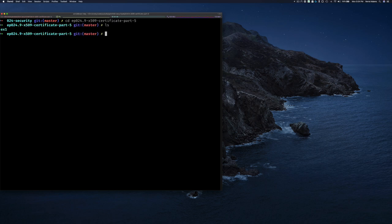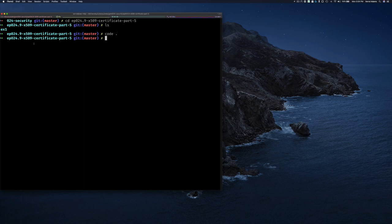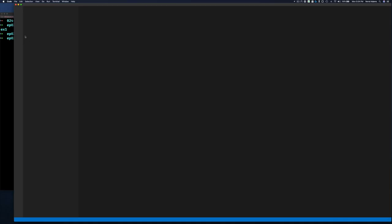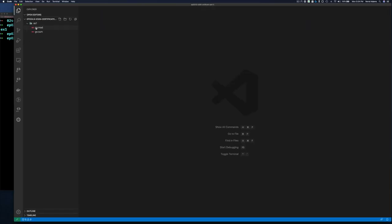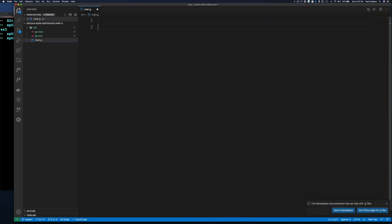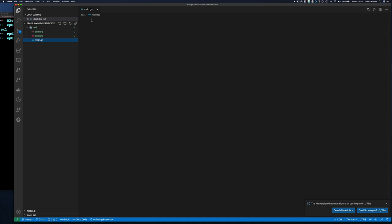I have a directory for Exercise One already. Let me pull up my Visual Studio Code editor. I just have the module file and our directory is otherwise empty. I'm going to go ahead and create a main.go file inside our example directory.